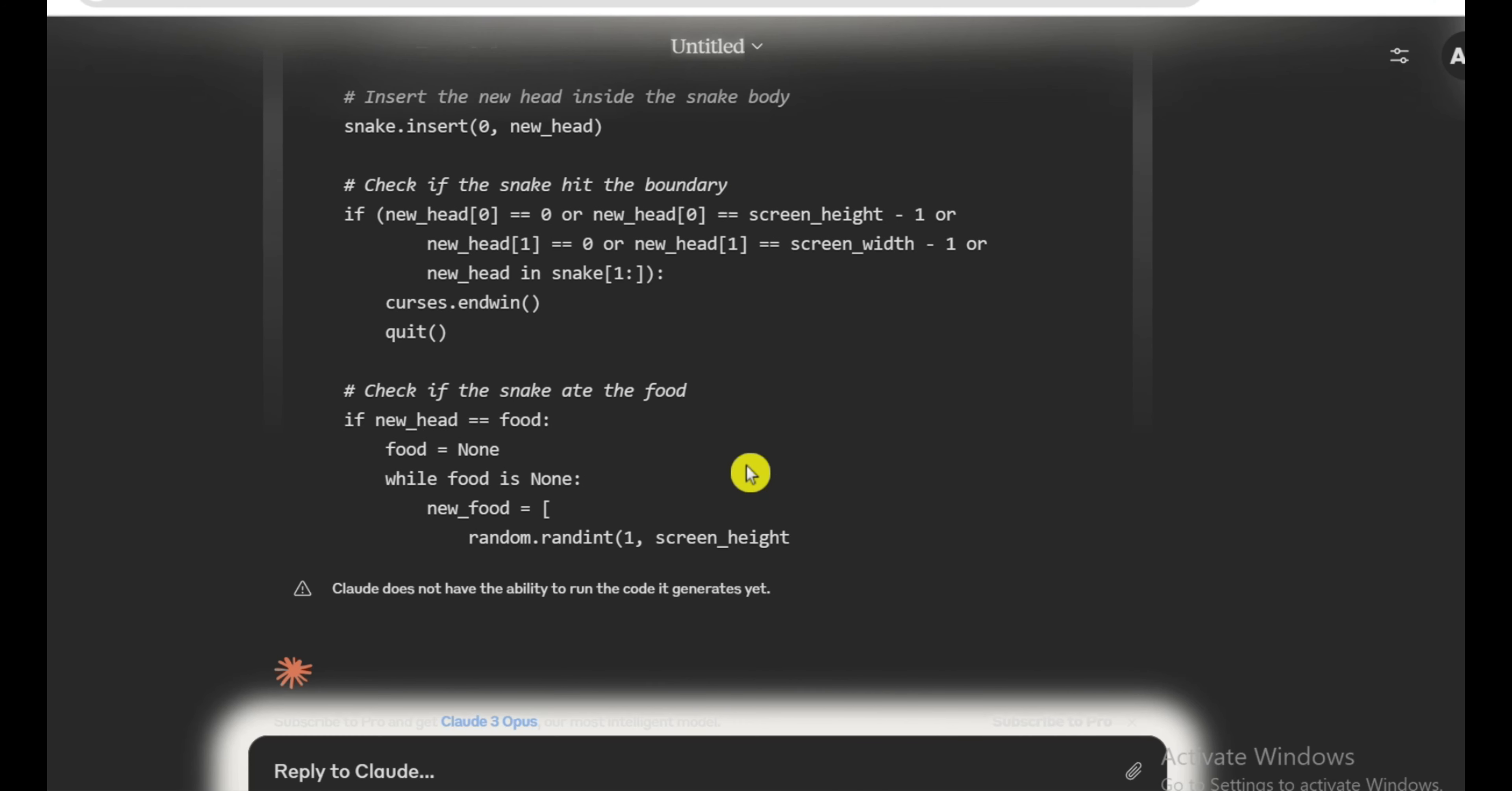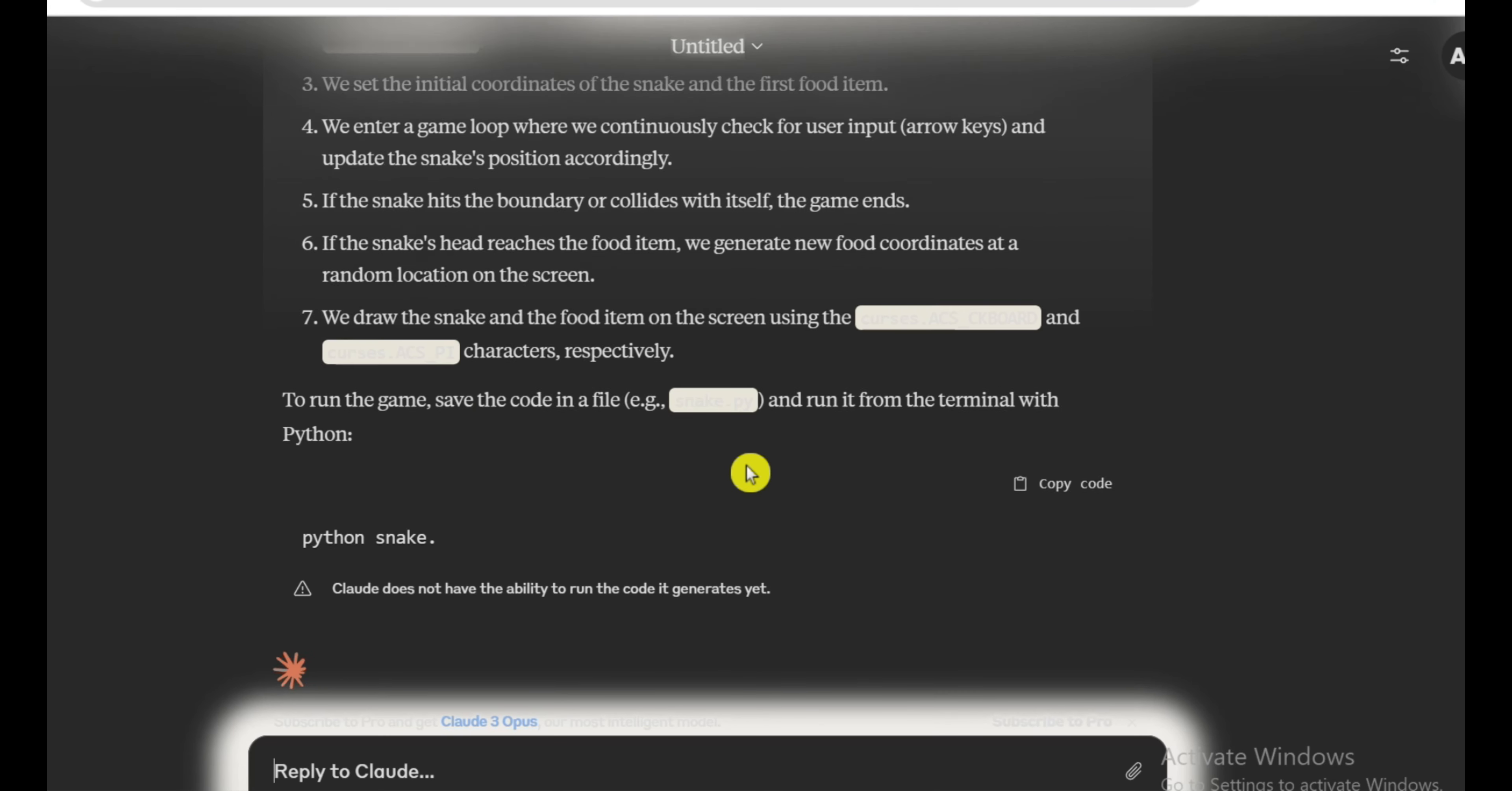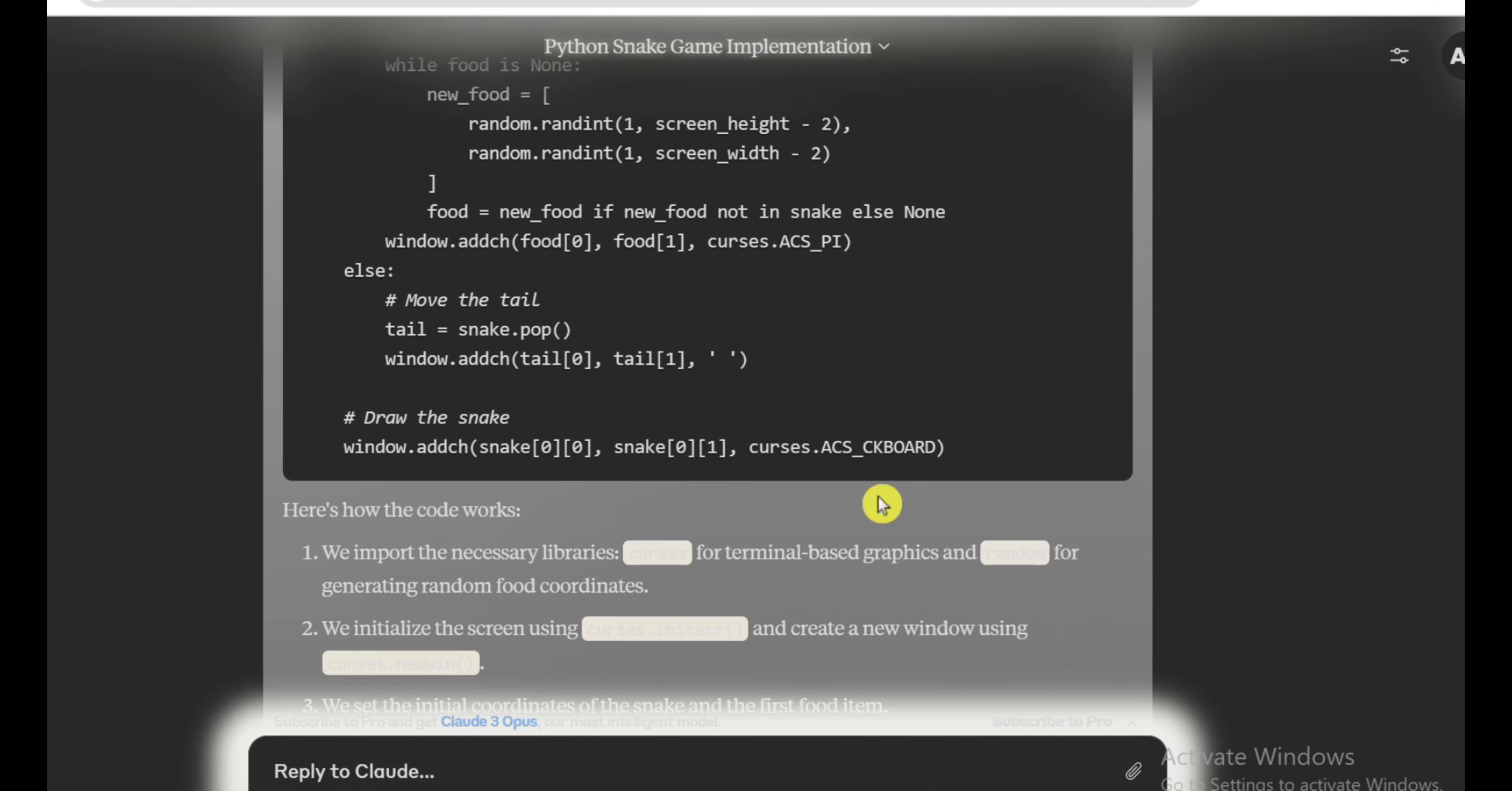They've also cracked the code on incredibly robust long-context memory, with the ability for Claude 3 to accept inputs exceeding 1 million tokens, while maintaining insane 99% plus recall accuracy in retrieval tests. We're entering an era where AI assistants can fluently track, reference and analyze entire books worth of information flawlessly. It's absurd.